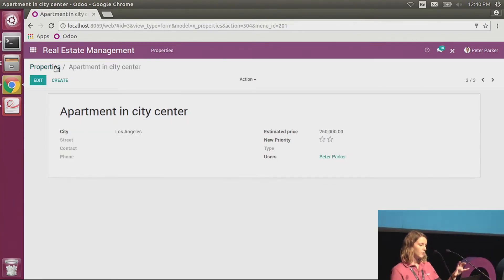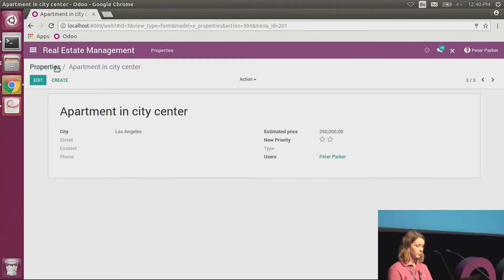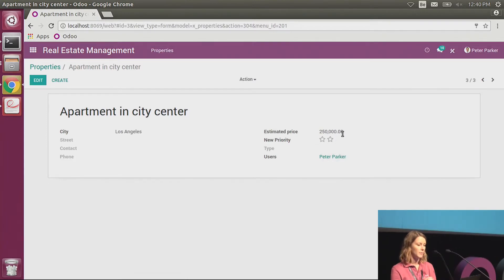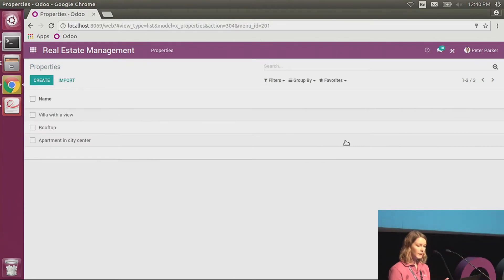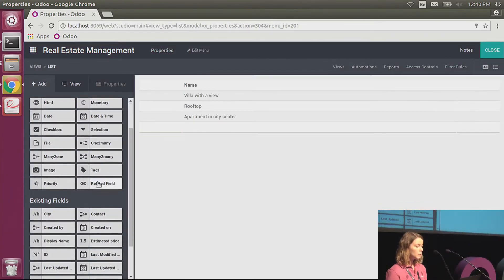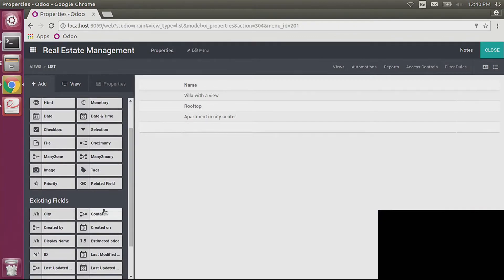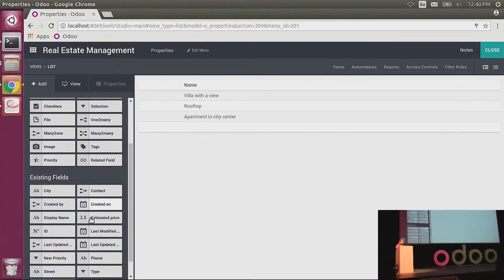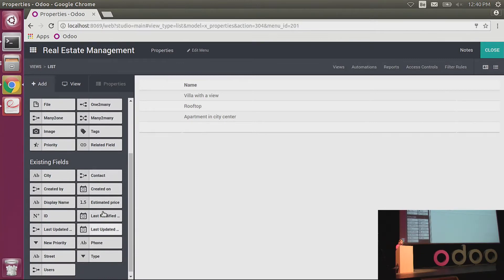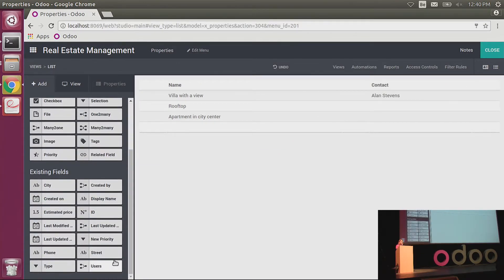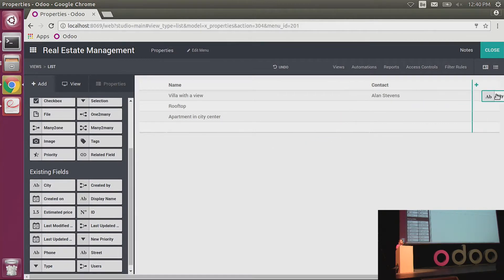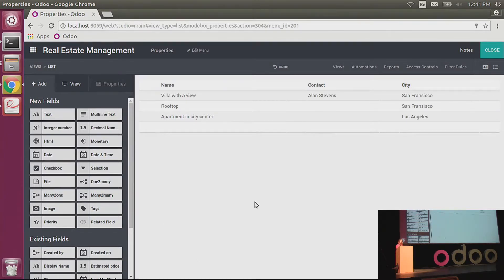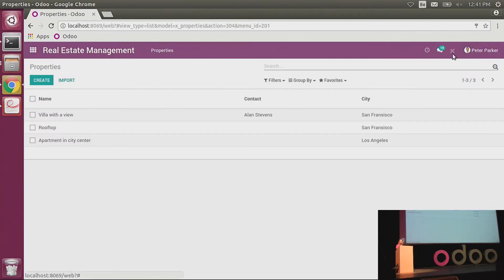So now we have shown how to customize the form view. We see that we can enter easily the data, that I can use the priority widget, that I can use the decimal field here. Now I would like to show you how to customize the list view. For the list view, I won't create new fields but will just reuse the ones that I've already put in the form view. What I would like to know is who is the owner of the goods, and I also would like to see the city. Again, it's super easy. I just select the existing field on the left, I drop it at the place I want to see it in the view, and it's done.